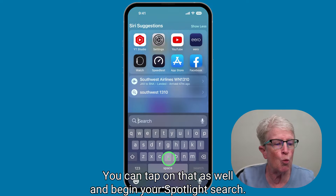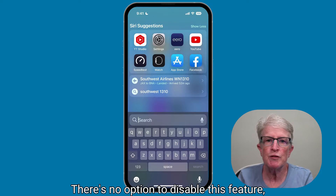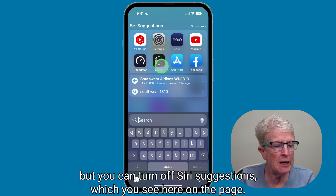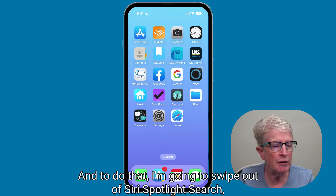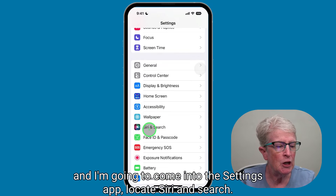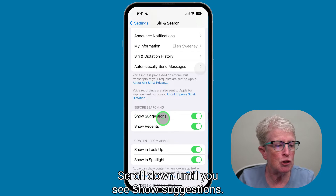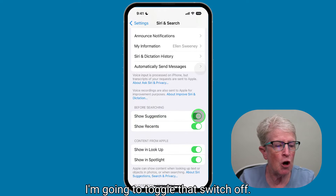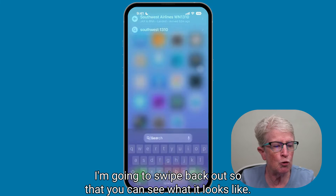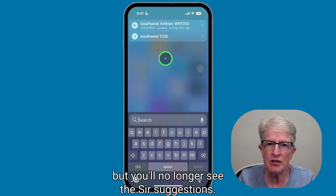You can tap on that as well and begin your Spotlight search. There's no option to disable this feature, but you can turn off Siri suggestions. To do that, swipe out of Spotlight search and come into the Settings app, locate Siri and Search, and scroll down until you see Show Suggestions. Toggle that switch off. When you swipe back, you'll still see the recents but you'll no longer see the Siri suggestions.